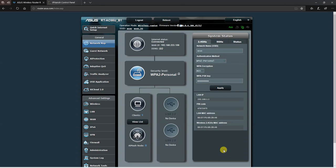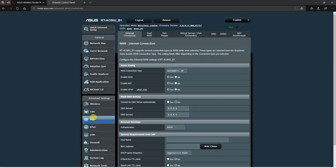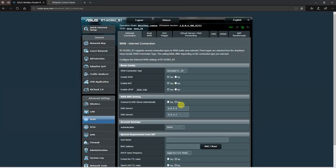My first recommendation after you set up your router out of the box by configuring its login details and Wi-Fi passwords is that you head over to the WAN menu.